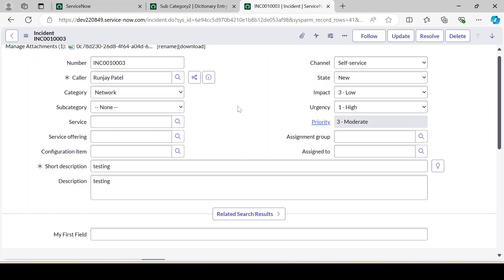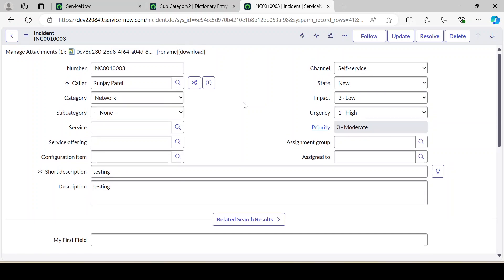As an exercise, create one more field — a reference field pointing to the Change Request table. Create a field called 'My Change' that points to the Change Request table. In the next video we will discuss an important dictionary property called Dictionary Override. Thanks for watching — if you haven't liked and subscribed, please do so.